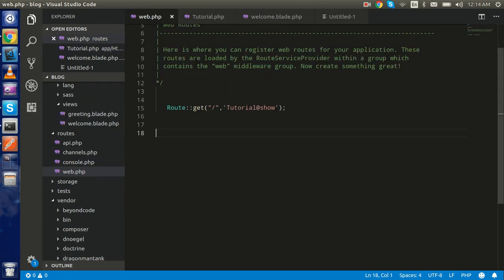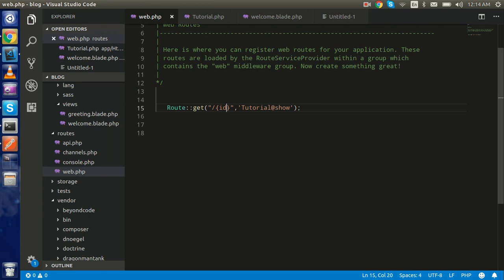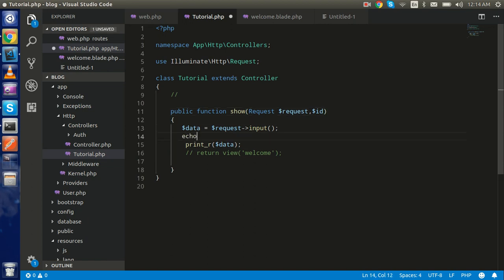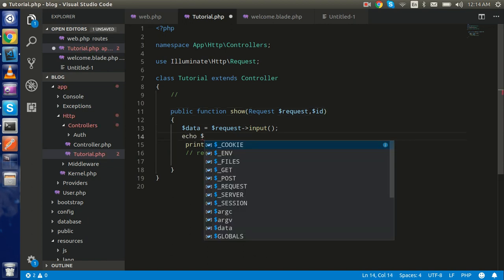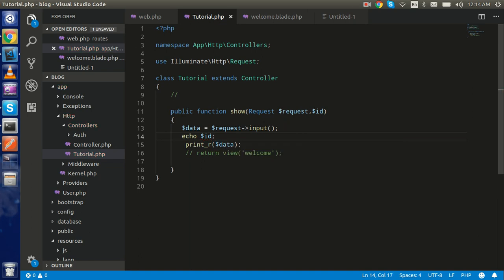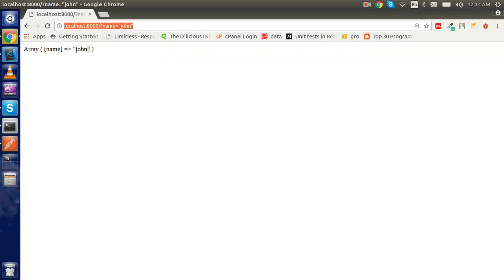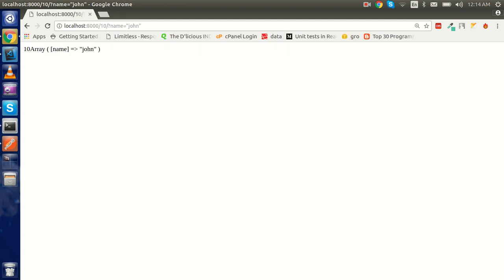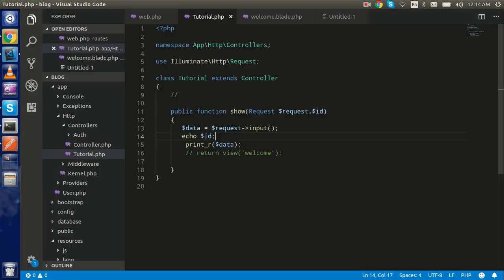Now let's say I want to get one more parameter, like an ID. How can I get that here? You can simply put the parameter $id in the method and just print it with echo $id. You can pass the ID in the URL like this, and you can see the value along with the other data. This is how you can access extra route parameters.